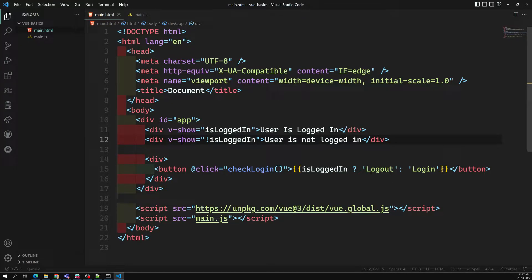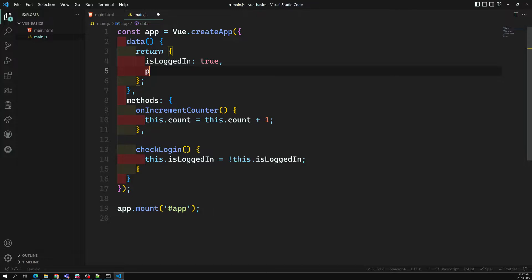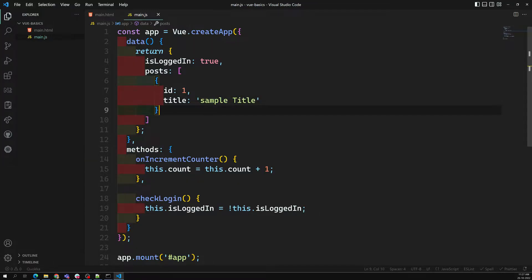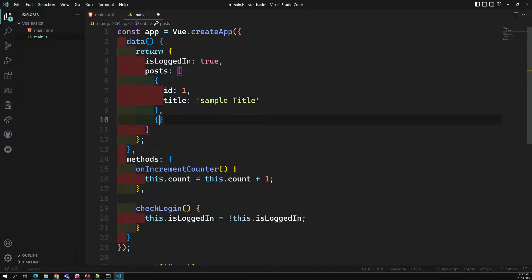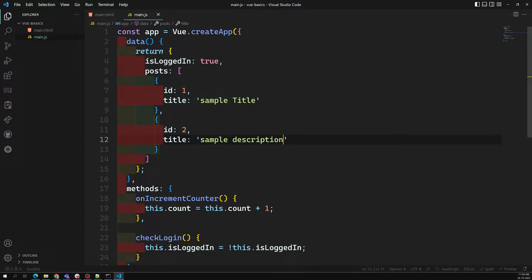We understood about v-if and all those things. Let's go to main.js — here I'm having some post data, which is an array of objects. The first one has id: 1 and title: 'Sample Title'. This is one post, and here I'll have another one with id: 2 and title: 'Sample Description'. So these are the posts we are having, and now I want to render these posts.